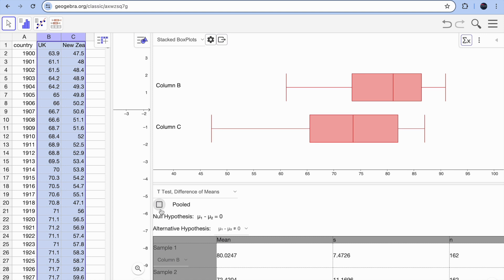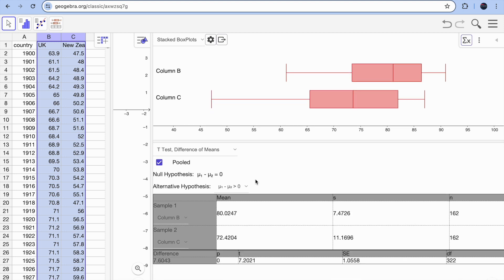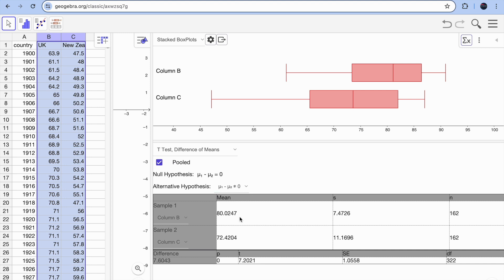Under the t-test, you can choose 'Difference of Means' (pooled). Then set your alternative hypothesis — for example, that the population mean is less than or greater than the other. Pick your option, and you'll see the results: for example, a t-value of 7.20 and a probability of zero. If you change the hypothesis direction — say, the UK mean is less than New Zealand — the probability becomes one.